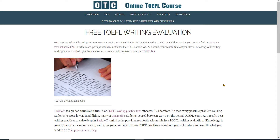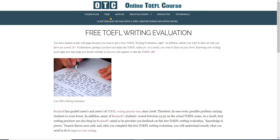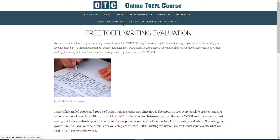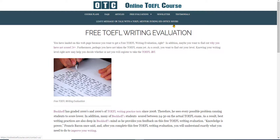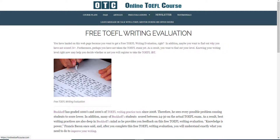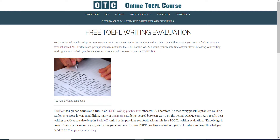Hi, this is Michael Buckoff from OnlineToeflCourse.com and these comments are for a student. This is your free TOEFL writing evaluation. You sent me a writing practice test yesterday and I'm going to give you an idea of how I would score it based on the IBT independent writing rubrics.